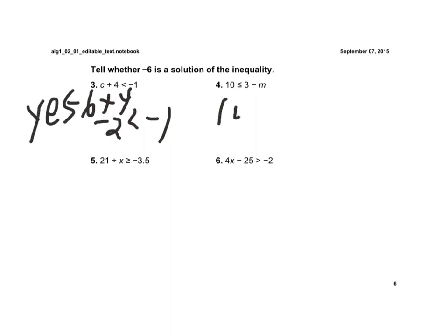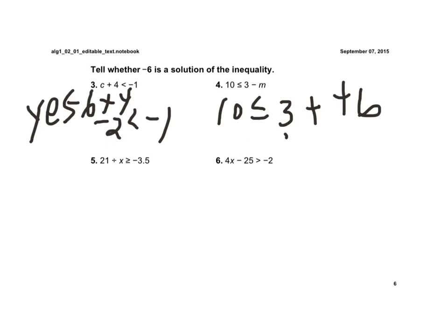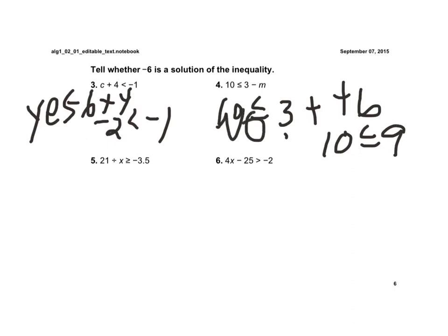Here we'd have 10 is less than or equal to 3 minus negative 6. Using keep-change-change, that would be 10 is less than or equal to 9. Well, 10 is not less than or equal to 9, so no, that does not work.